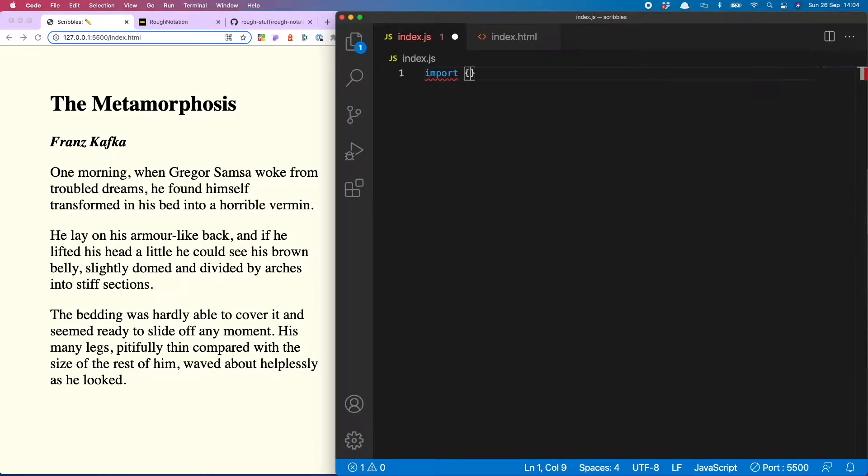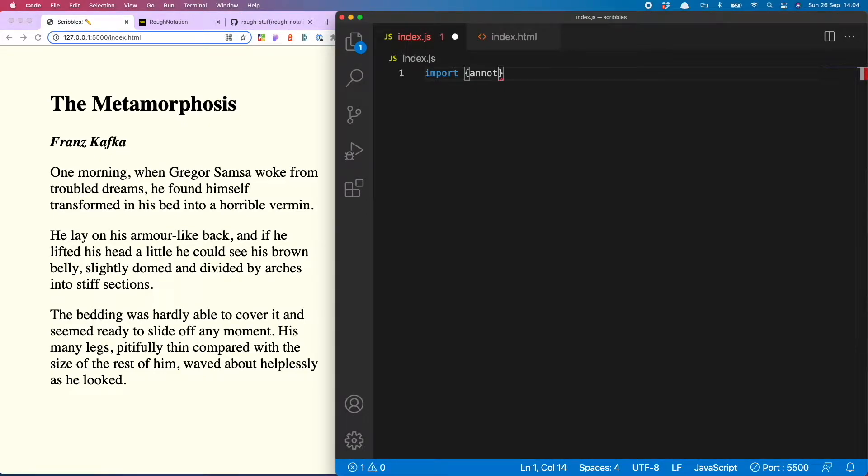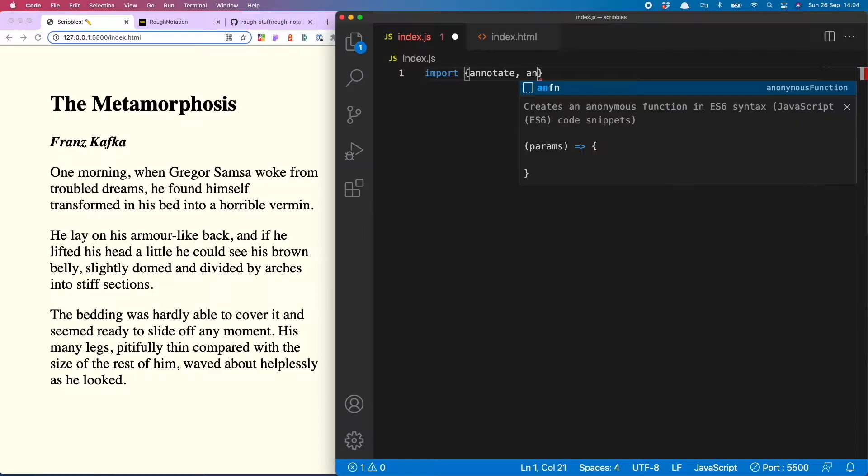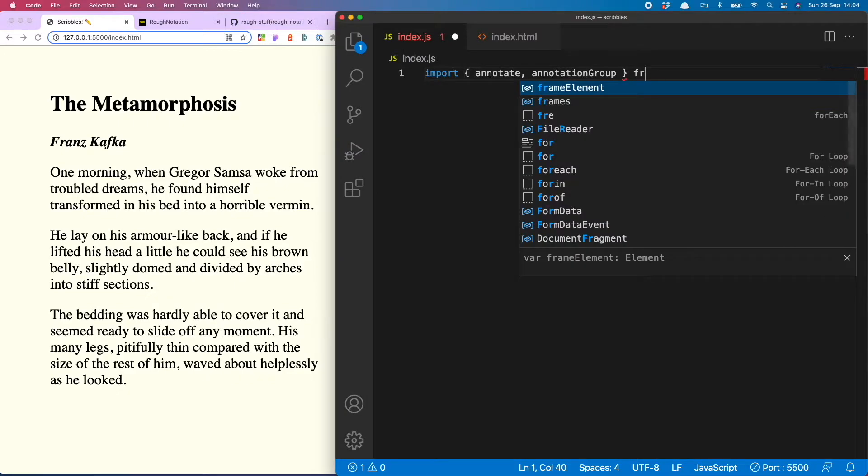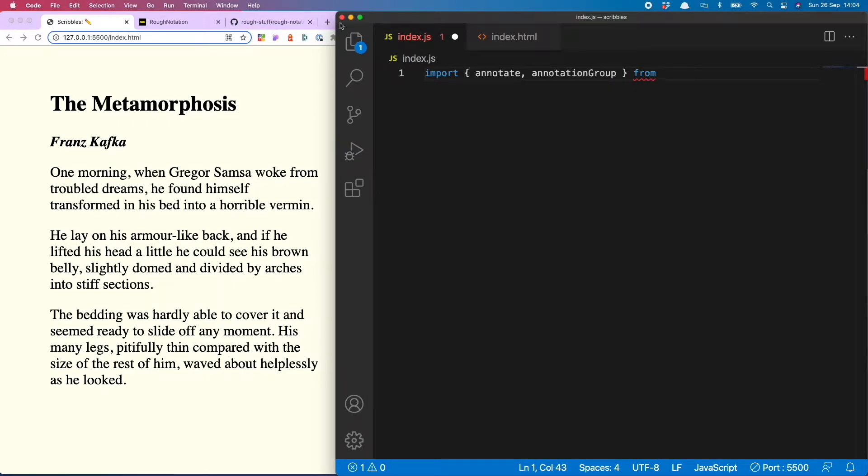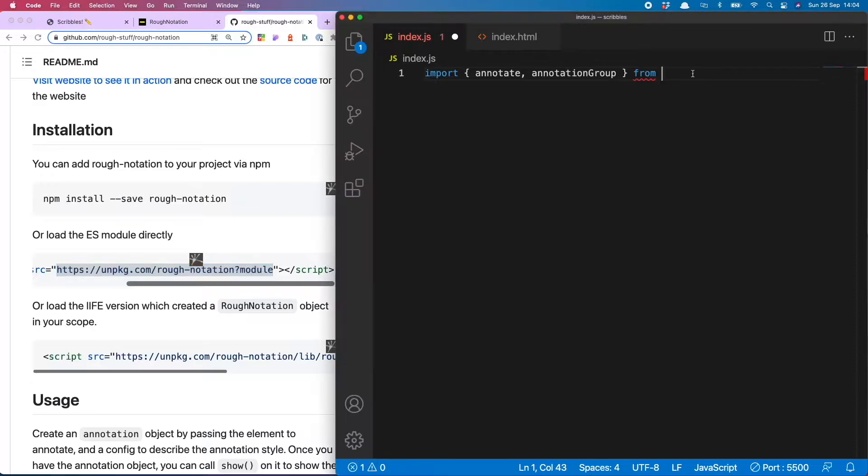Next I want to import it into my JS and that looks like import, and there are two things I want to import: annotate and annotation group, and I will explain a bit more about what these are shortly. I'm importing them from this absolute path, so copy this into line one.